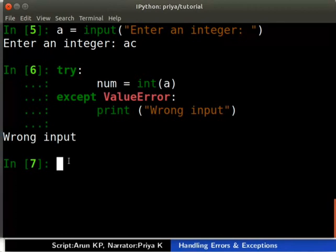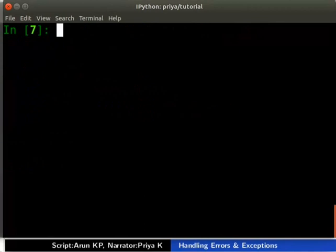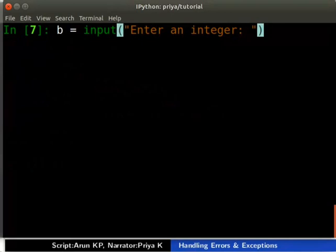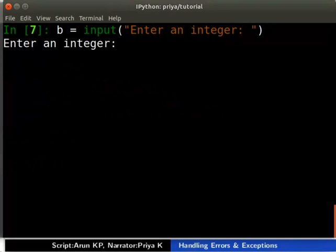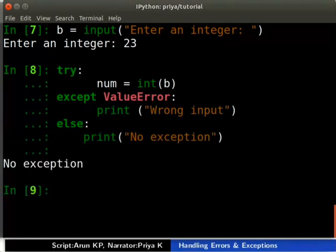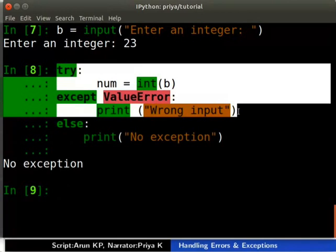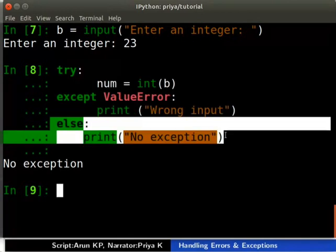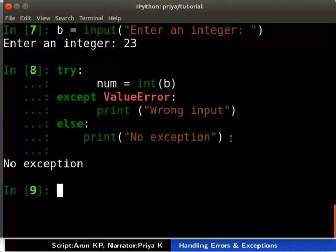Next, we will see another case of the try/except statement with an else clause. Let's change our previous code slightly. Type as shown and give input as 23. This try/except statement has an optional else clause, which is useful if the try clause does not raise an exception.